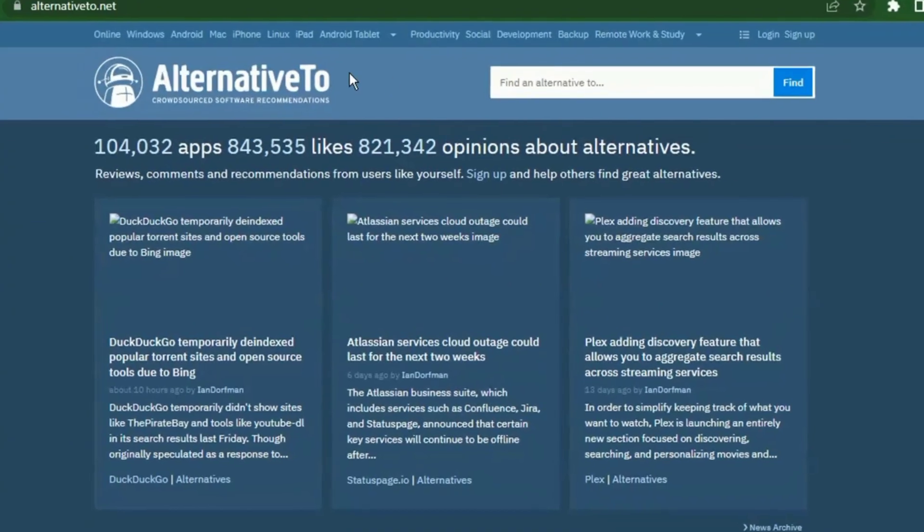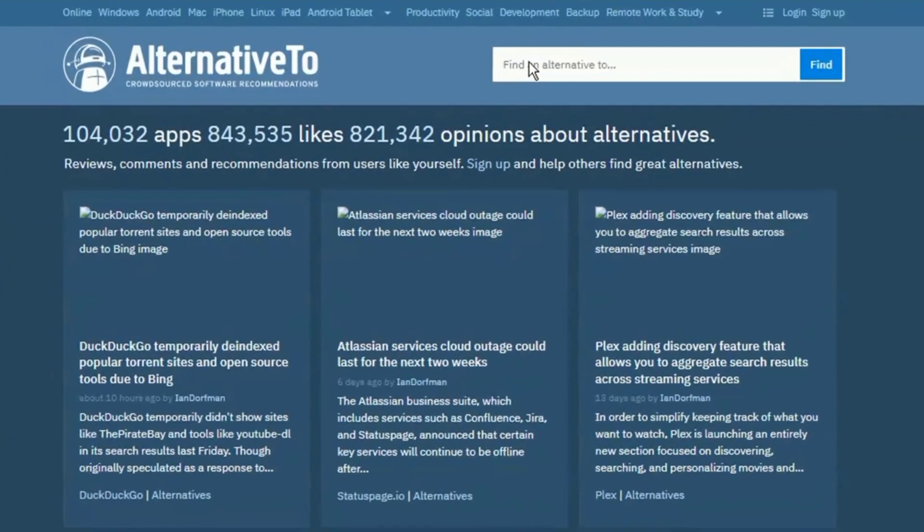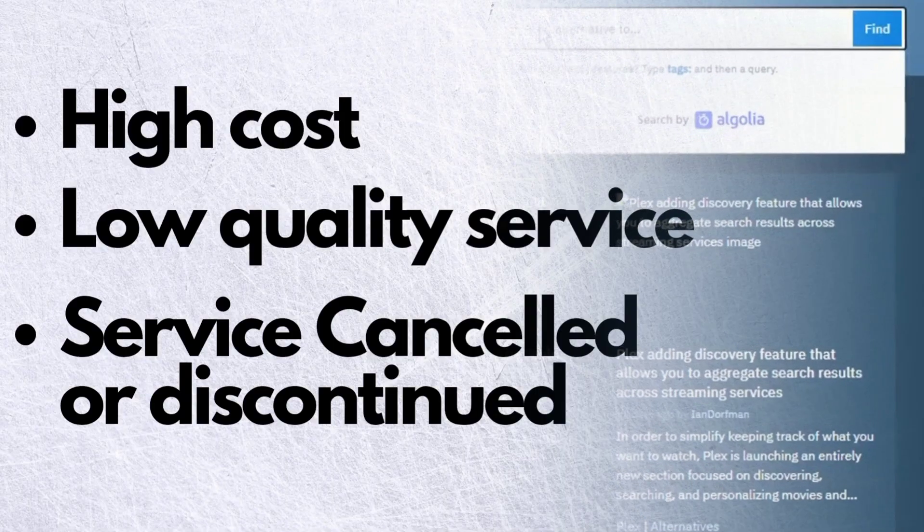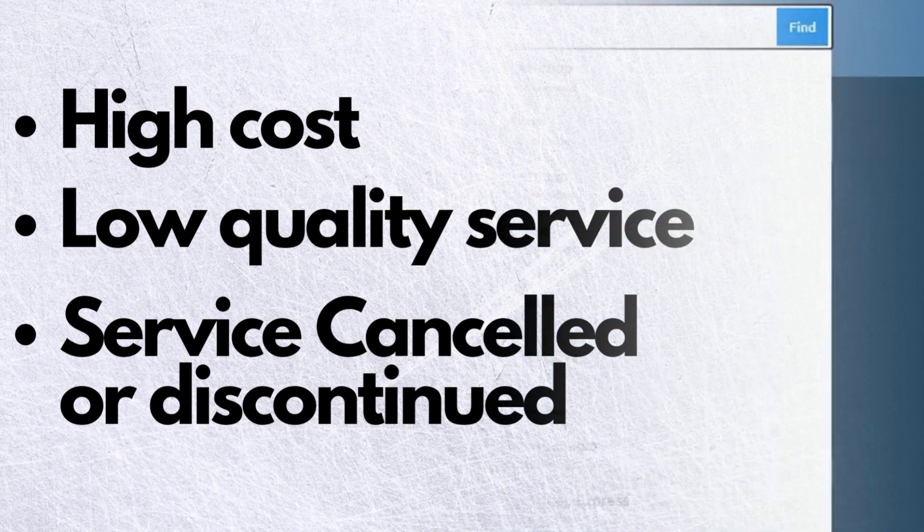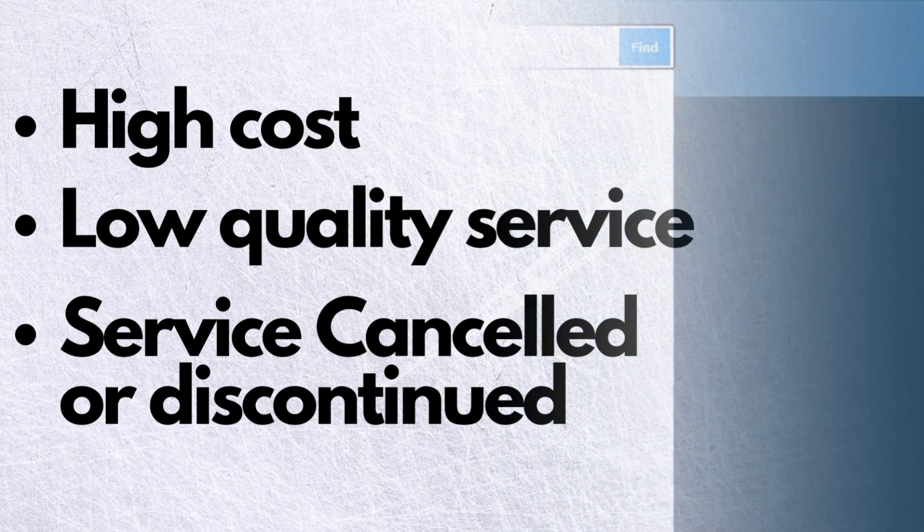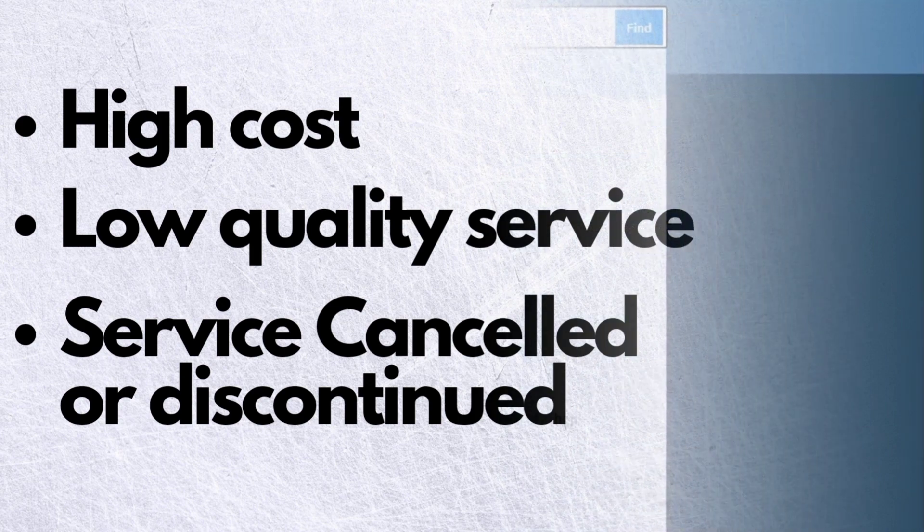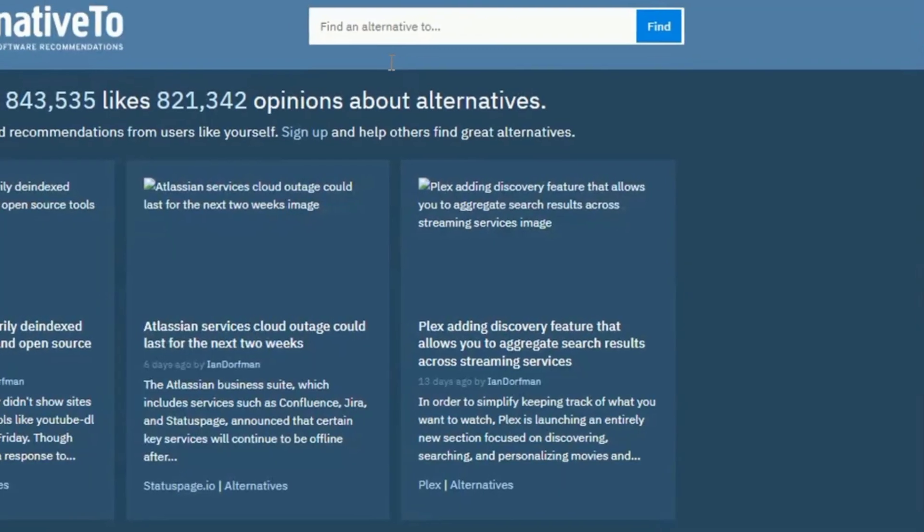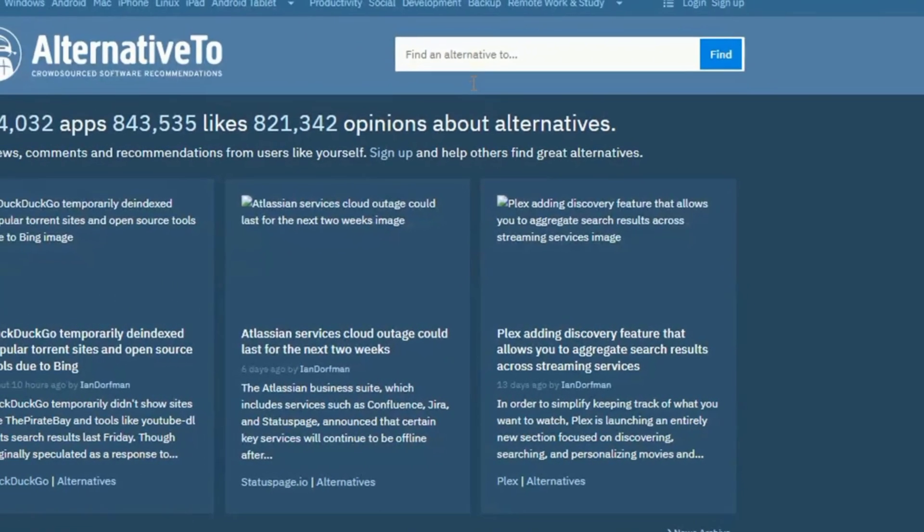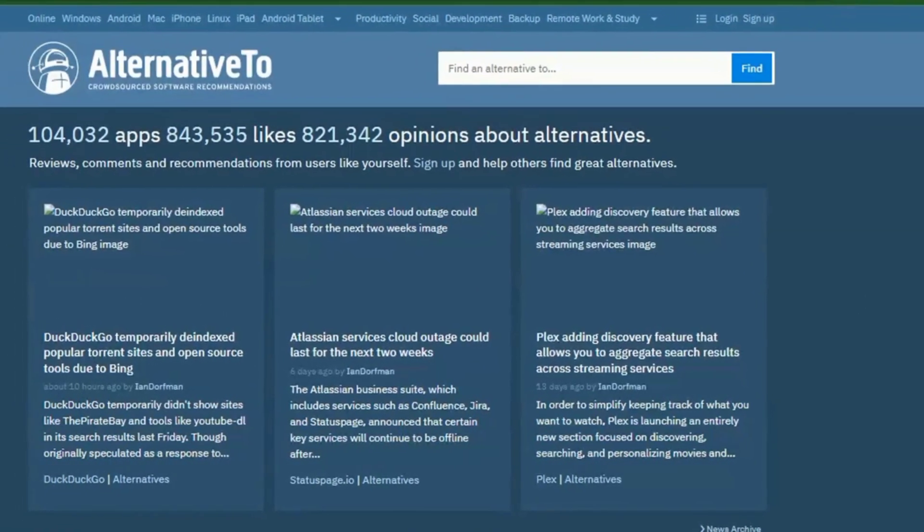Sometimes you want an alternative to a product or service for three main reasons: high cost, low quality service or performance, or it may be that the service has been discontinued. That's where these two sites come in. They would help you find free or cheaper alternatives to any tool or program.